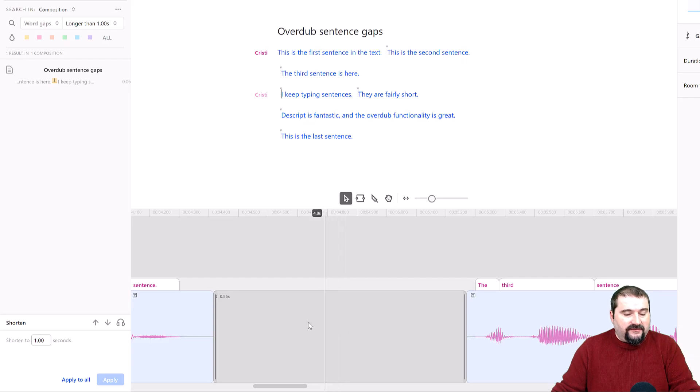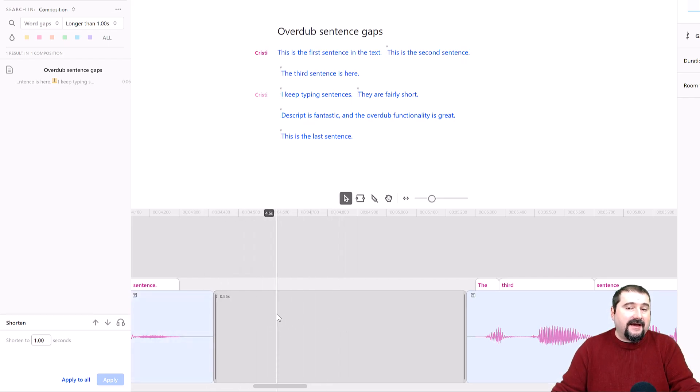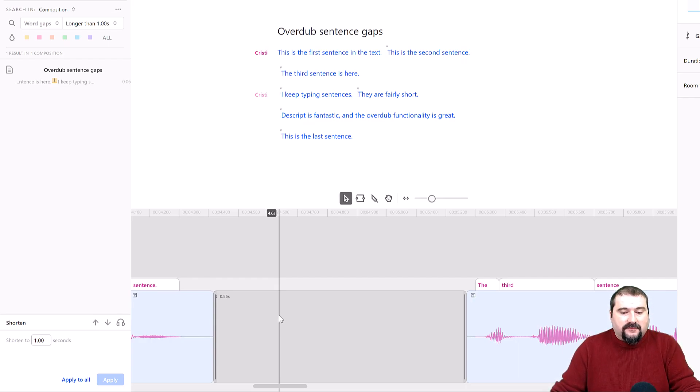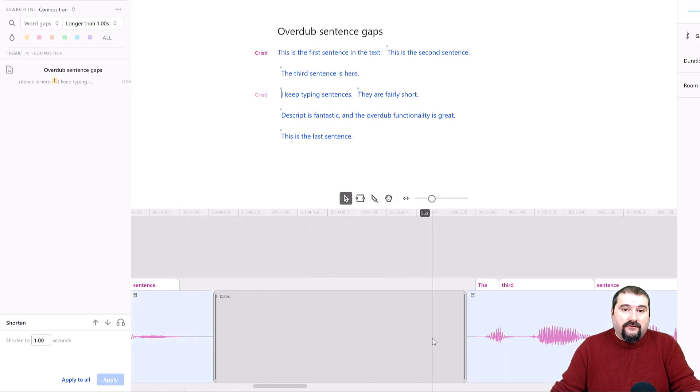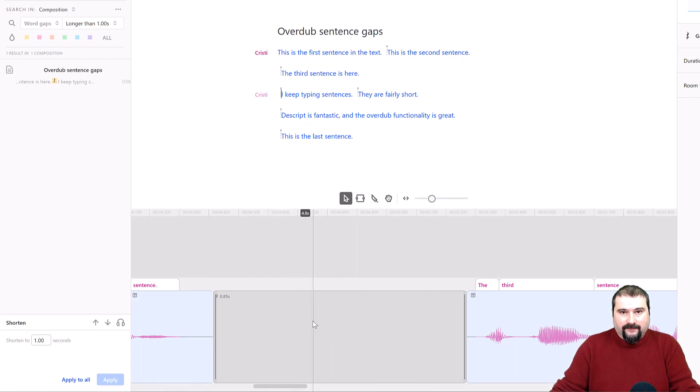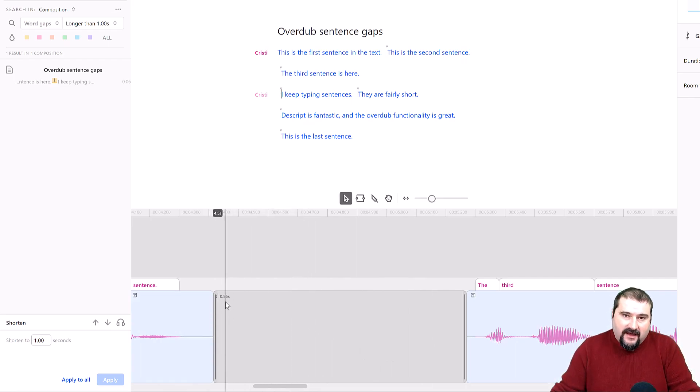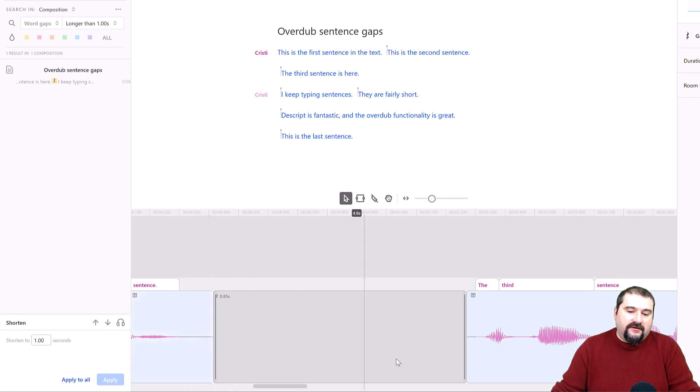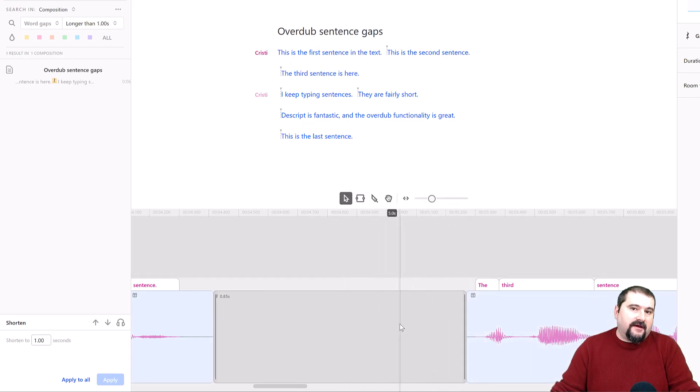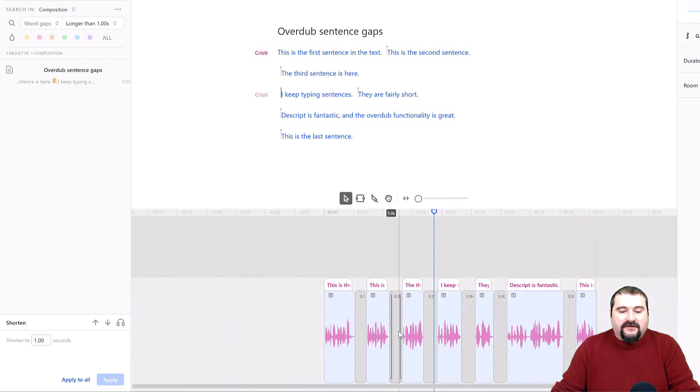And notice that it says 085. I haven't actually shortened the gaps themselves that I added, the gap clips. Descript calculates the distance between the words. So in this case, of course, my gap clip ended up being 085 seconds. But then you see there's a bit of silence on the left and a bit of silence on the right. So the total gap is now one second. So this is how you do it.